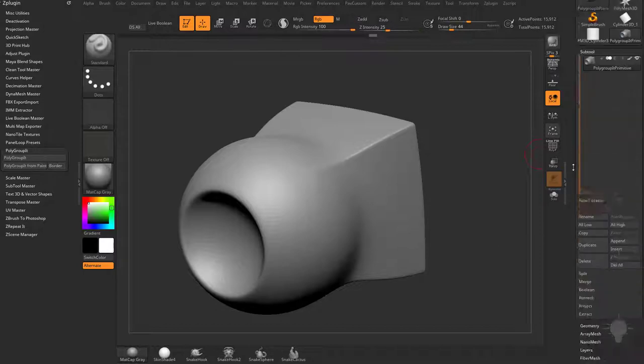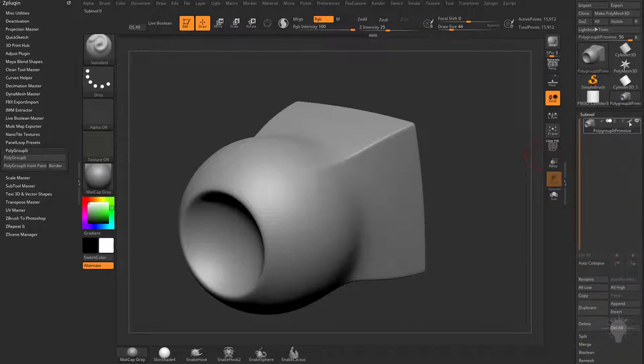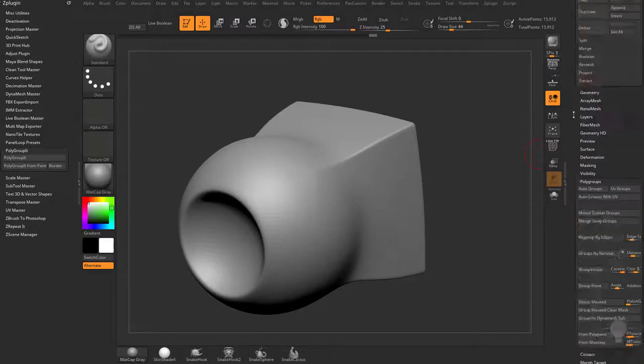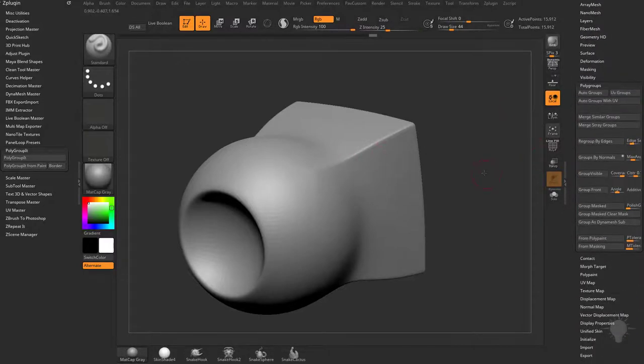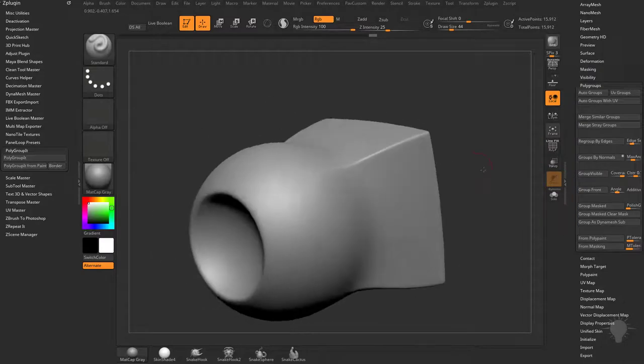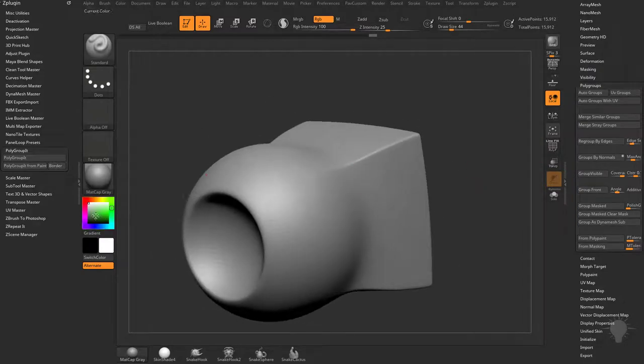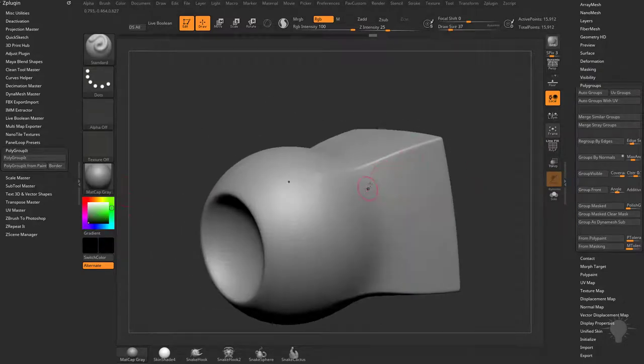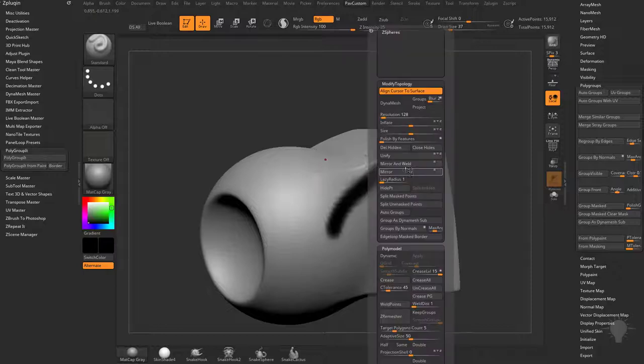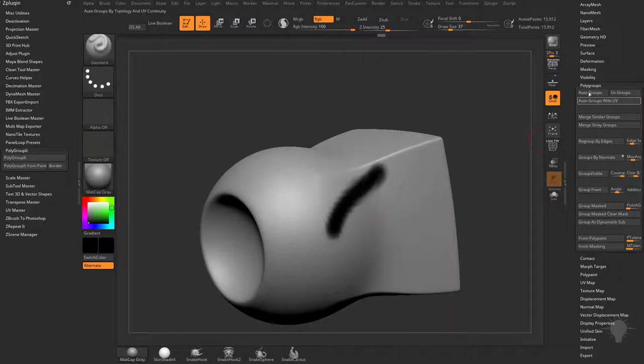Let's open up the subtool menu again. We have colorize turned on. We have our object filled with white on all of our vertices. We're gonna switch to a black color. Now if I just start painting on here, you can go to polygroups, do polygroup from polypaint,